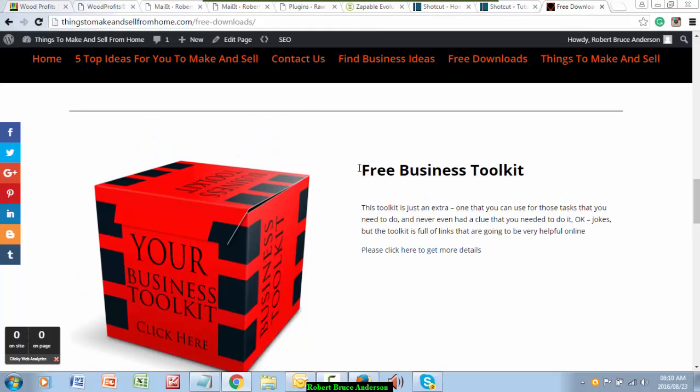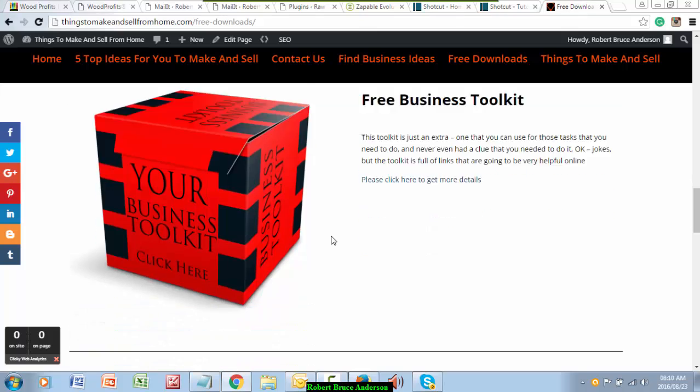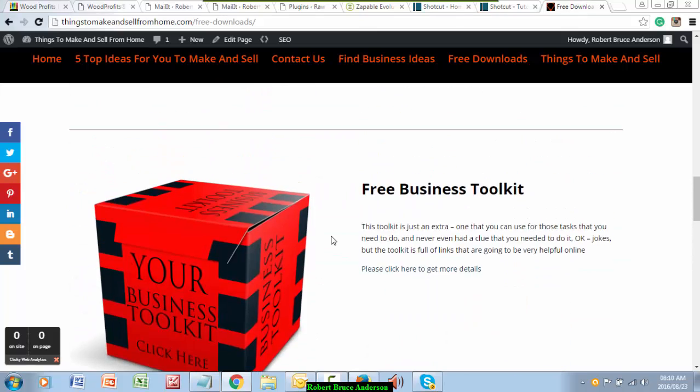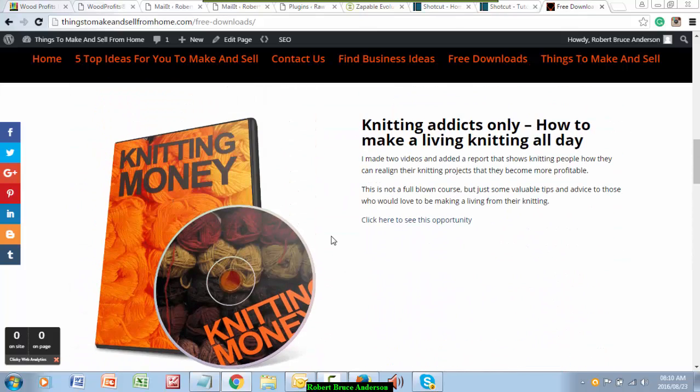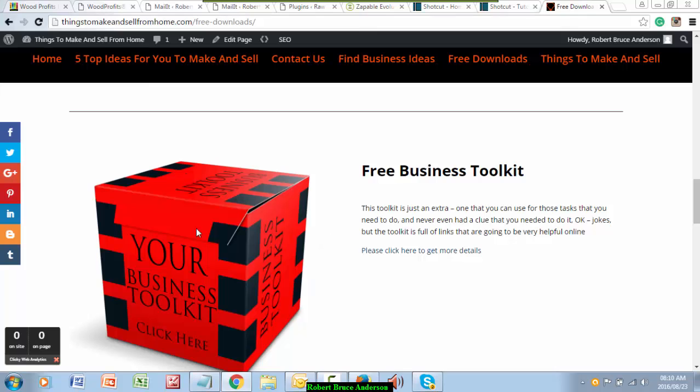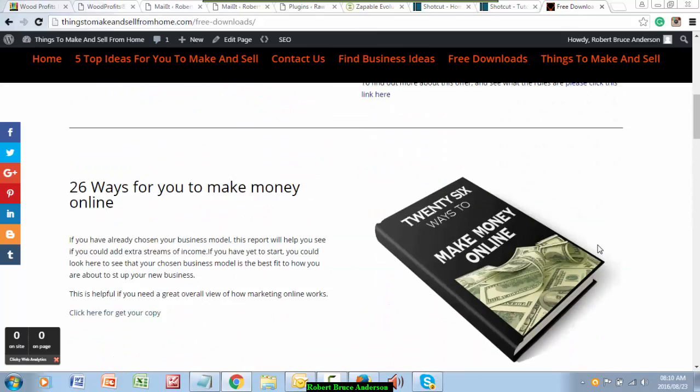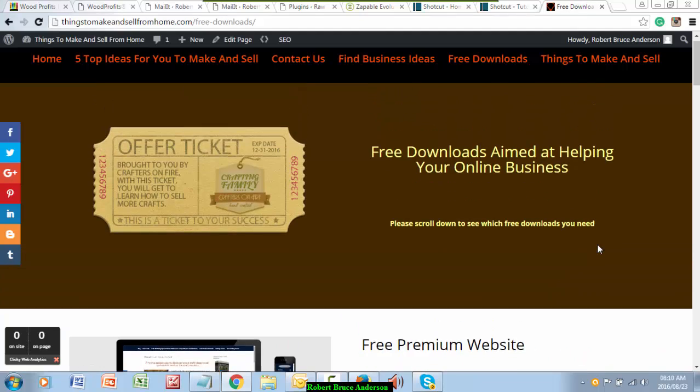You can record your screen like I do here. So go and get that. I've made the effort, I've added this Shotcut into here as well.